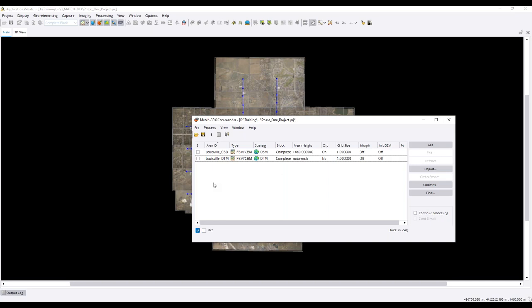For those hearing about Match 3DX for the first time: Match T has been in Inpho for the longest time. Match 3DX adds the true ortho direct from point cloud as well as 3D mesh generation. Importantly, the Match T functionality is included in the Match 3DX software, so purchasing Match 3DX gives you the benefit of both the semi-global matching technique and the classic Match T functionality.